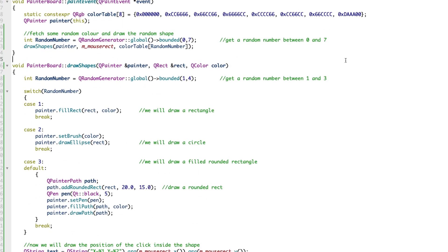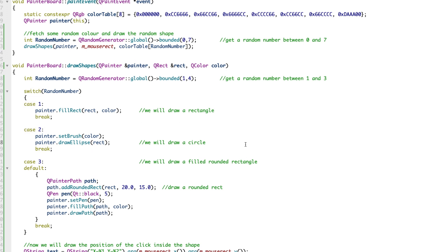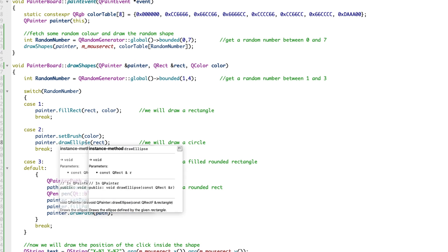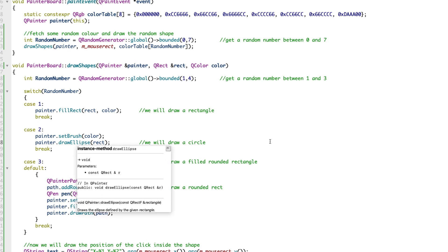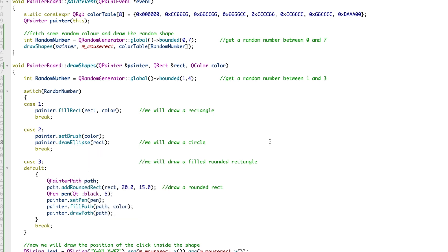This is where the magic of drawing actually happens. We generate a random number between one and four. If it is one, we draw a rectangle. If it is two, we draw a circle by calling drawEllipse. If you go back to my previous video where I showed you the methods available for the QPainter class, it has a method called drawEllipse.